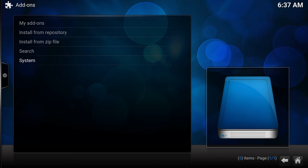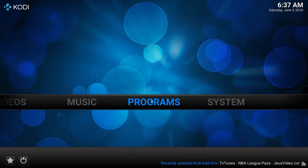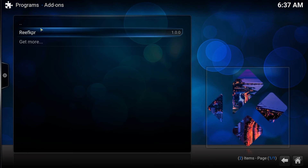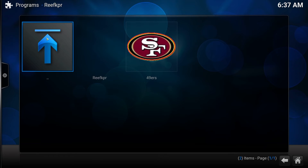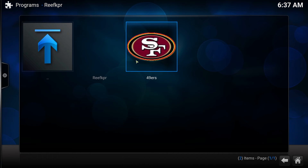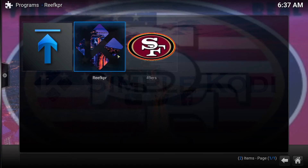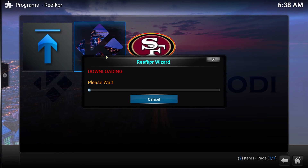I'm going to click on Home, go to Programs, and click on Reef Keeper. Now you'll have two builds to choose from at this time — I'll be adding more later. You have the Reef Keeper build and the 49er build. In this case we're going to choose Reef Keeper — click on that.